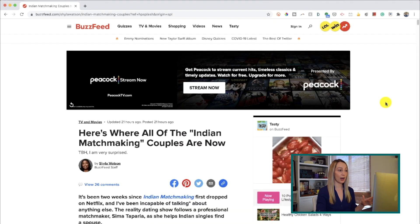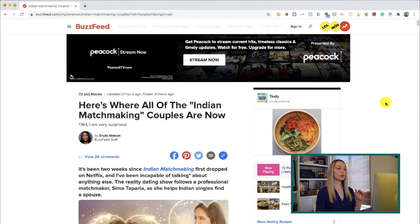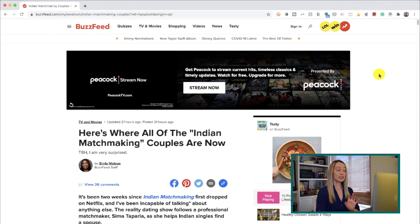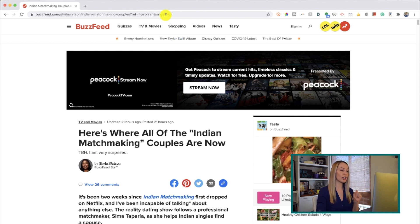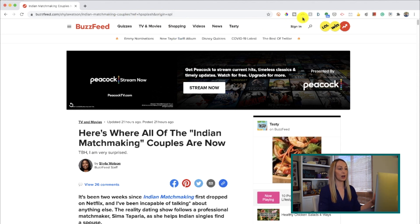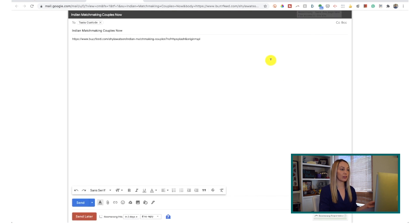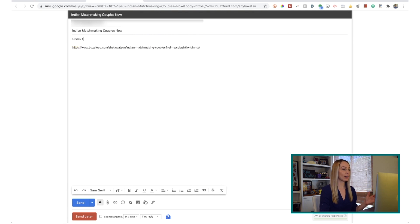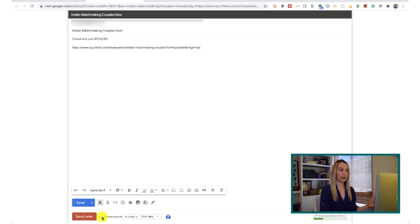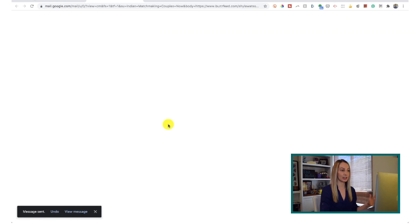Next in the productivity category is Boomerang for Gmail. This is an extension not to be missed. If you're scrolling the web and come across something you want to send or even schedule in an email, you can do that right from the extension — no need to copy a link and go back to Gmail. Click on the Boomerang extension and a new Gmail tab opens with a compose window that already has the link in it. You can add details, then send it now or send it later, and Boomerang it back to you if you don't get a reply. Once you're done, the tab automatically closes.